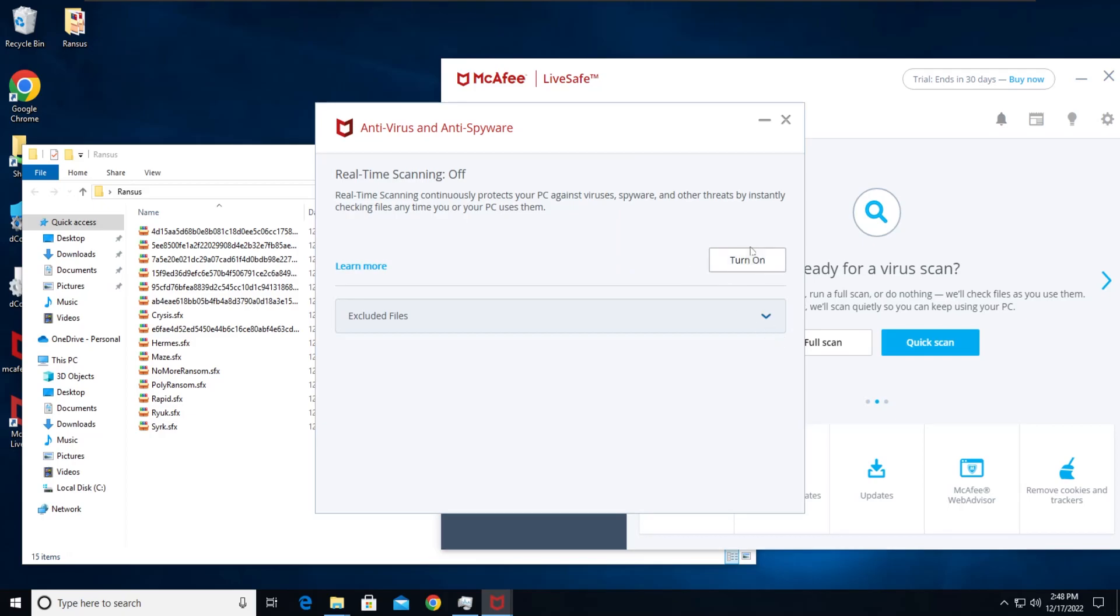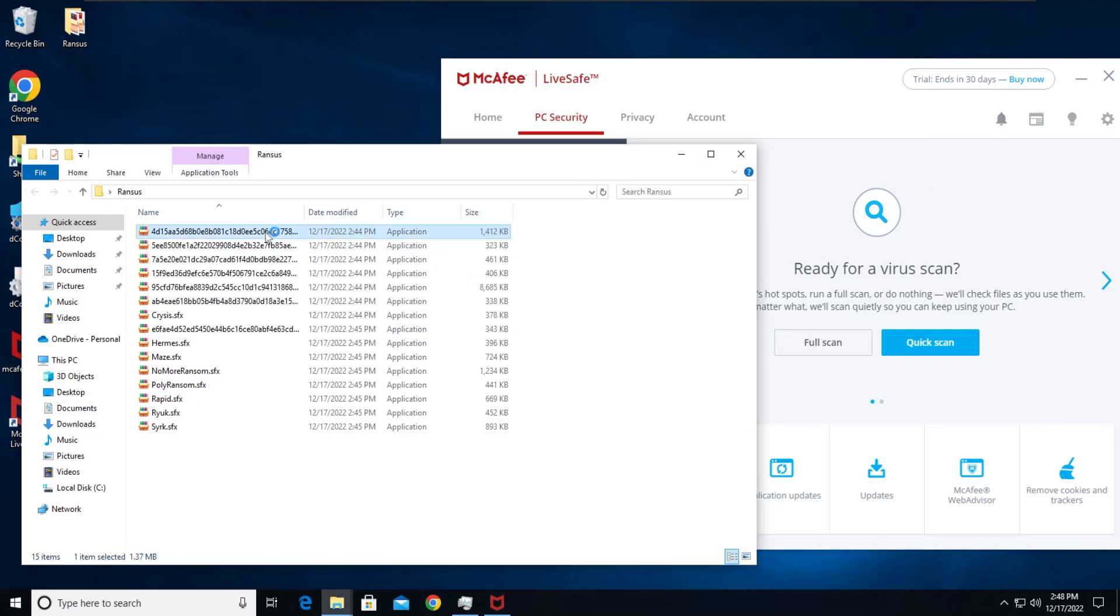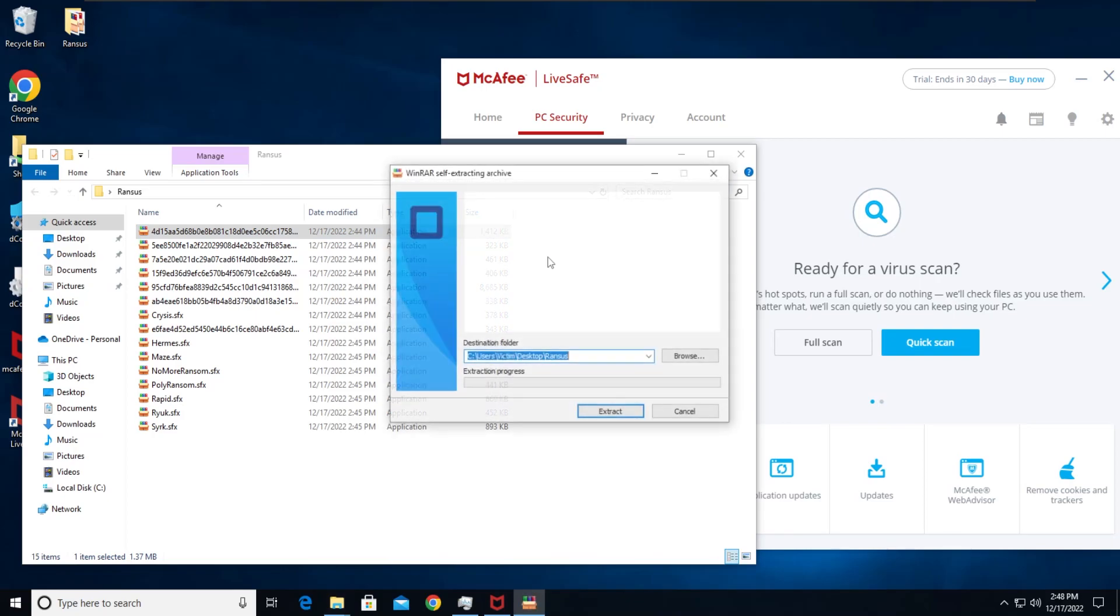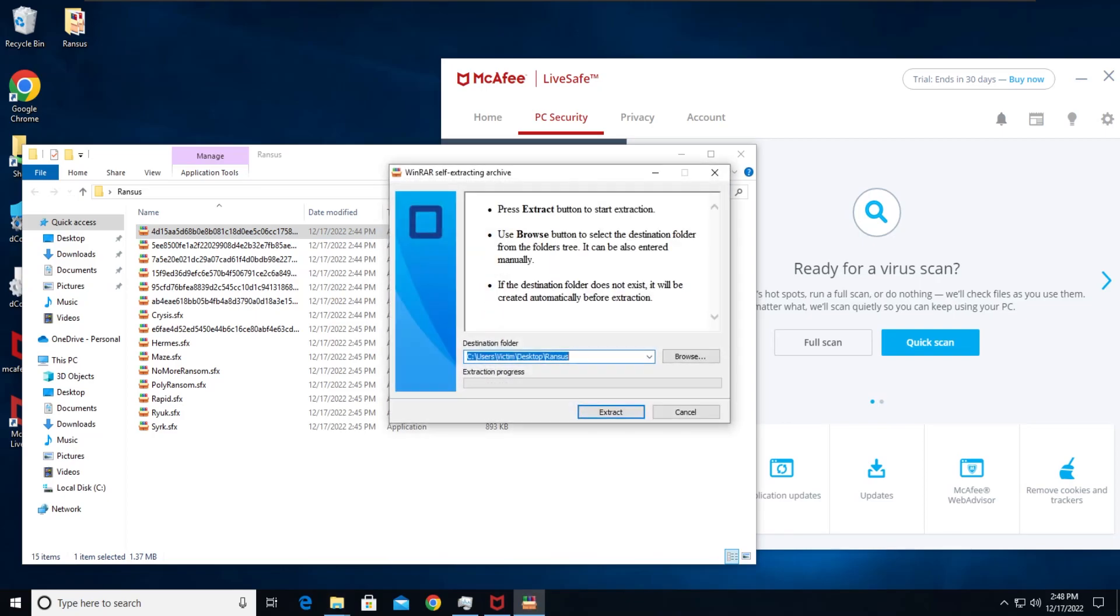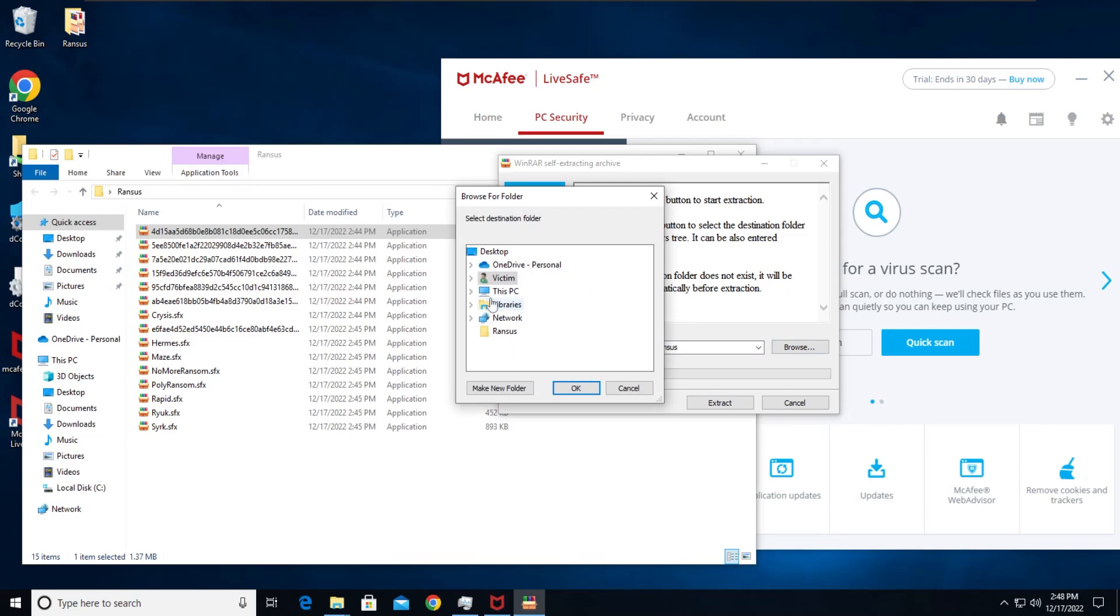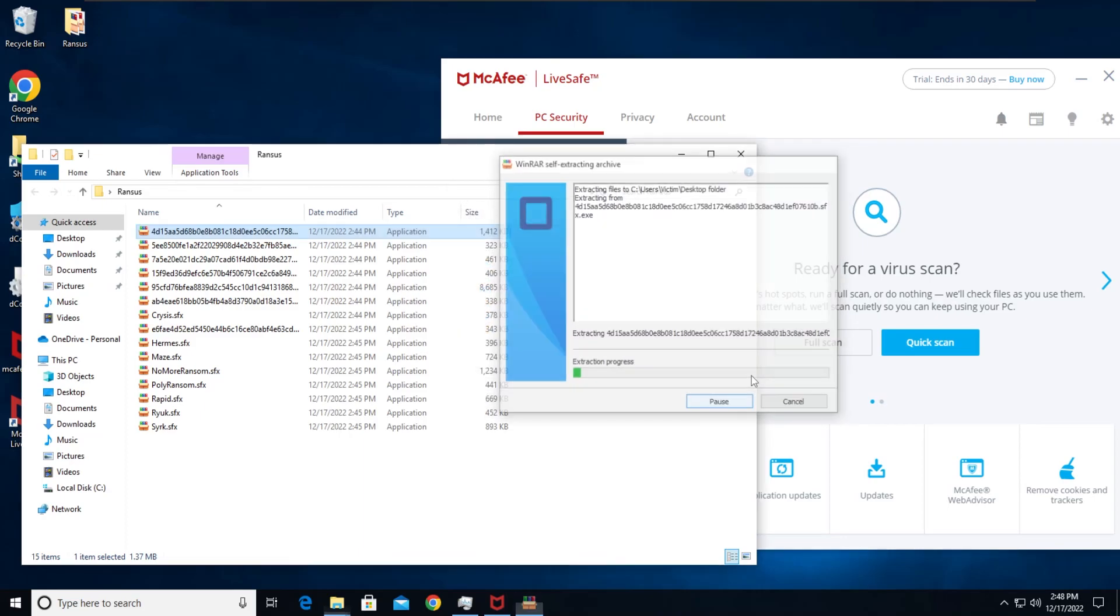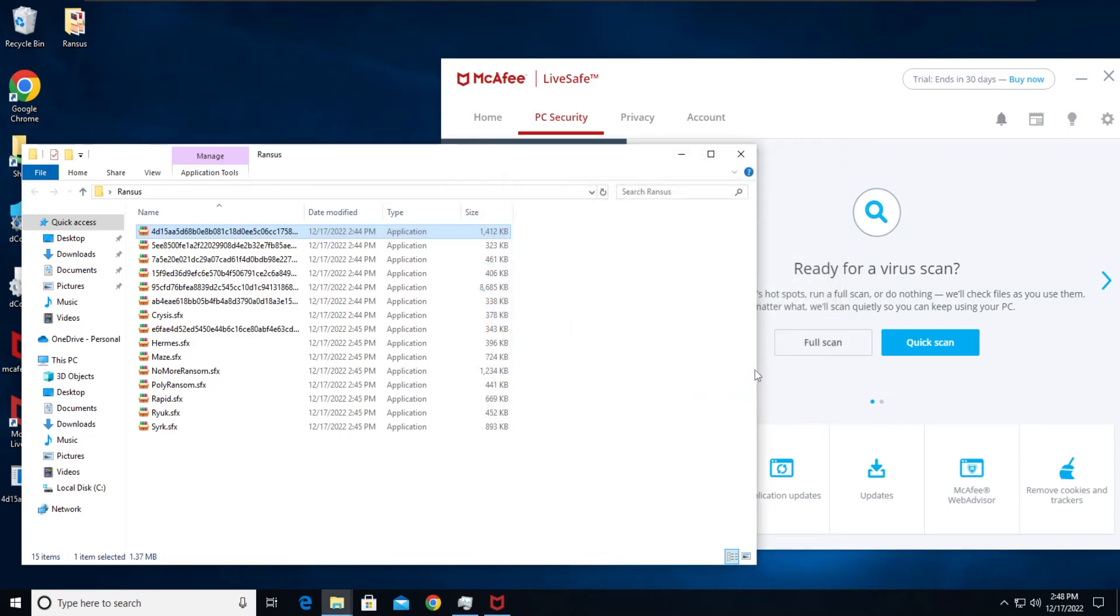So now with that out of the way, we're going to turn on the protection. So real-time scanning is now on and now I'm going to run the first archive, see what happens. So now we're just gonna extract it to desktop and let's extract it, see what happens.